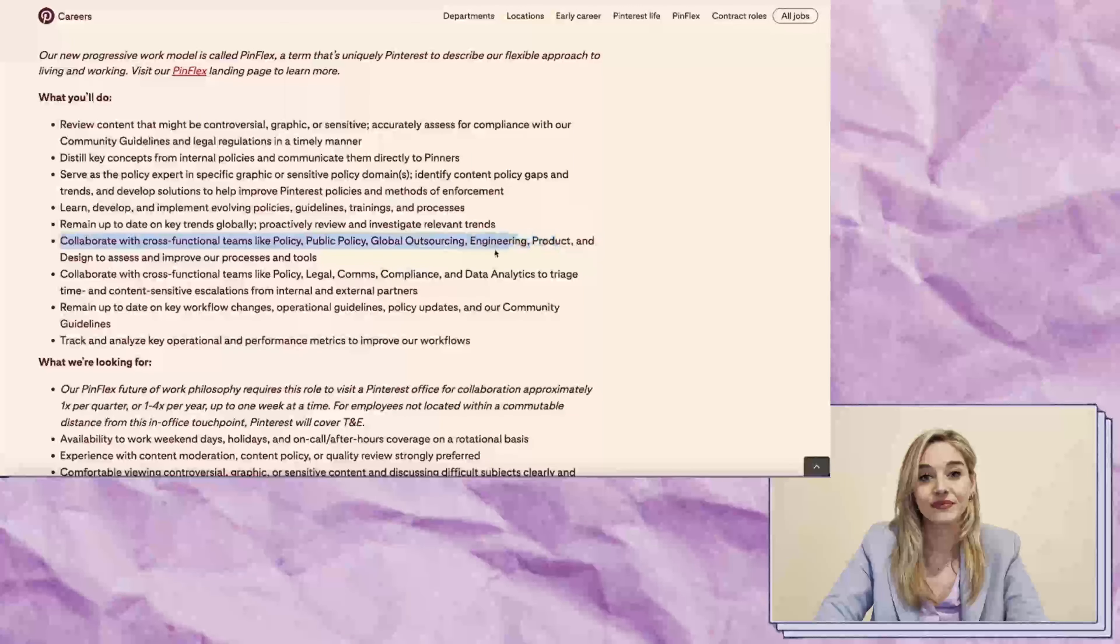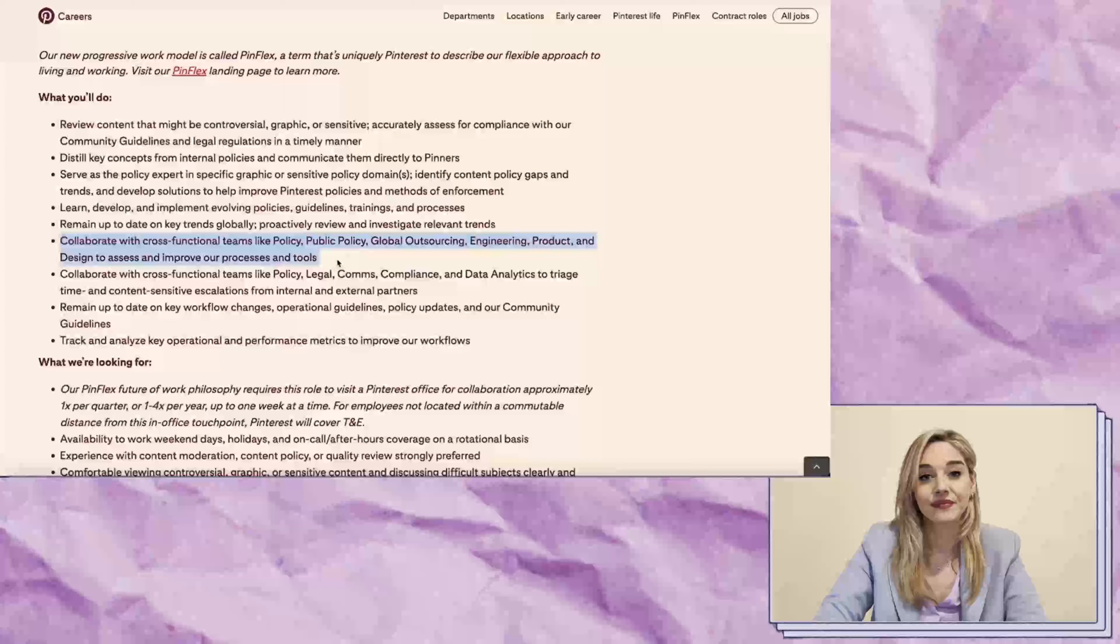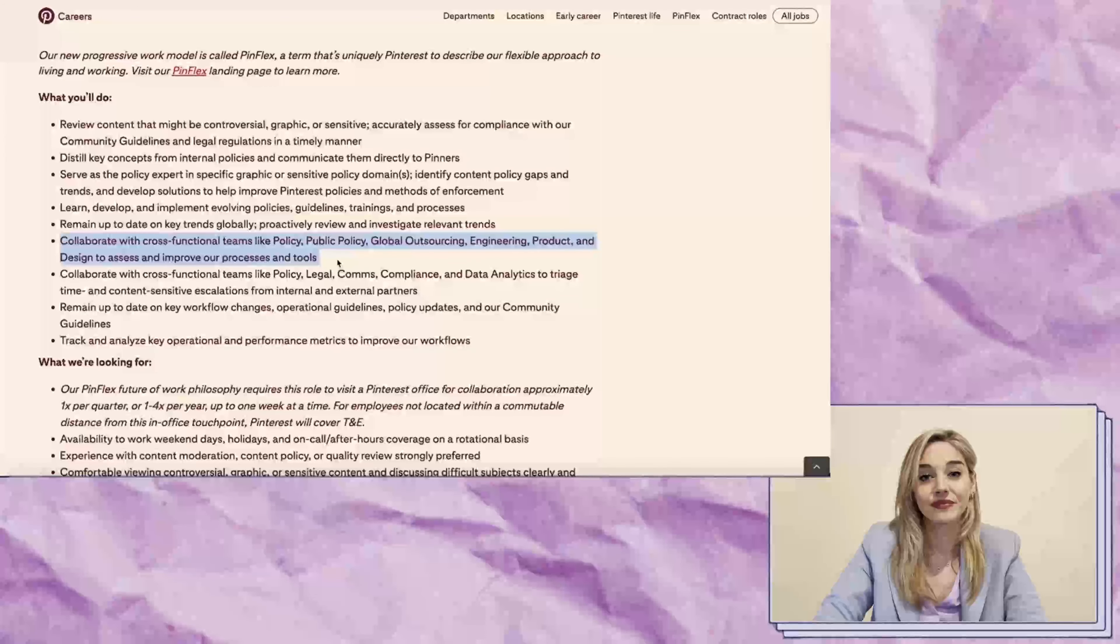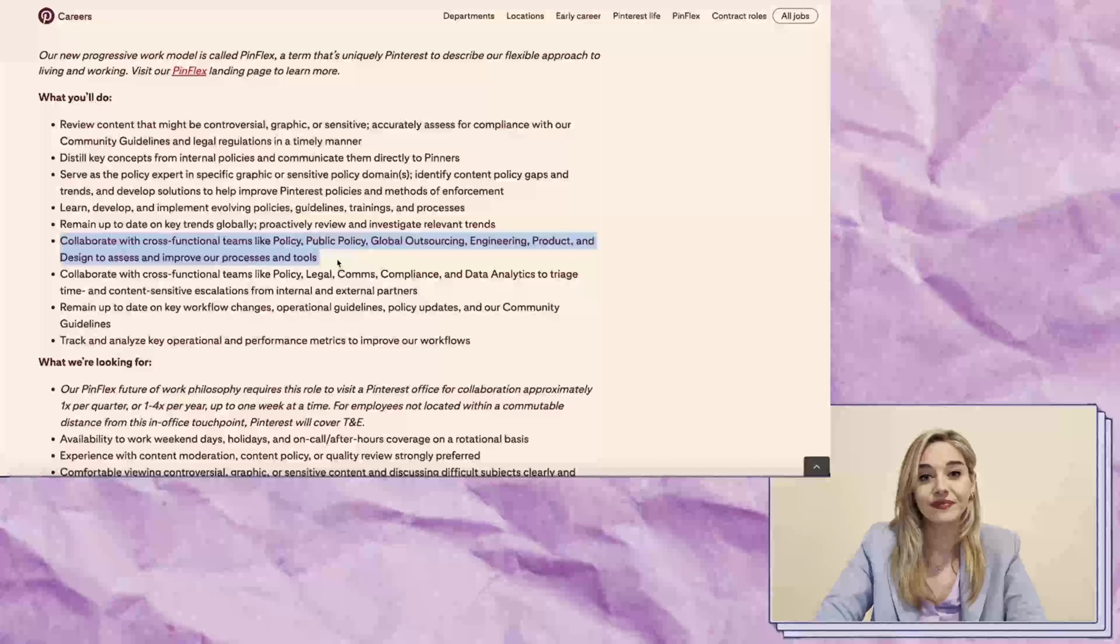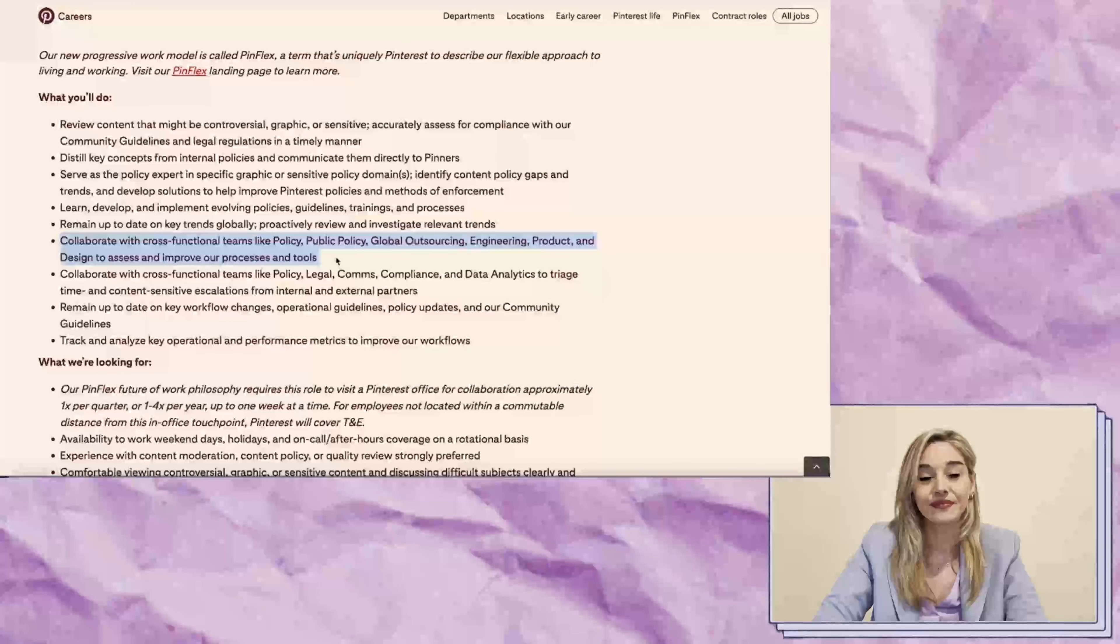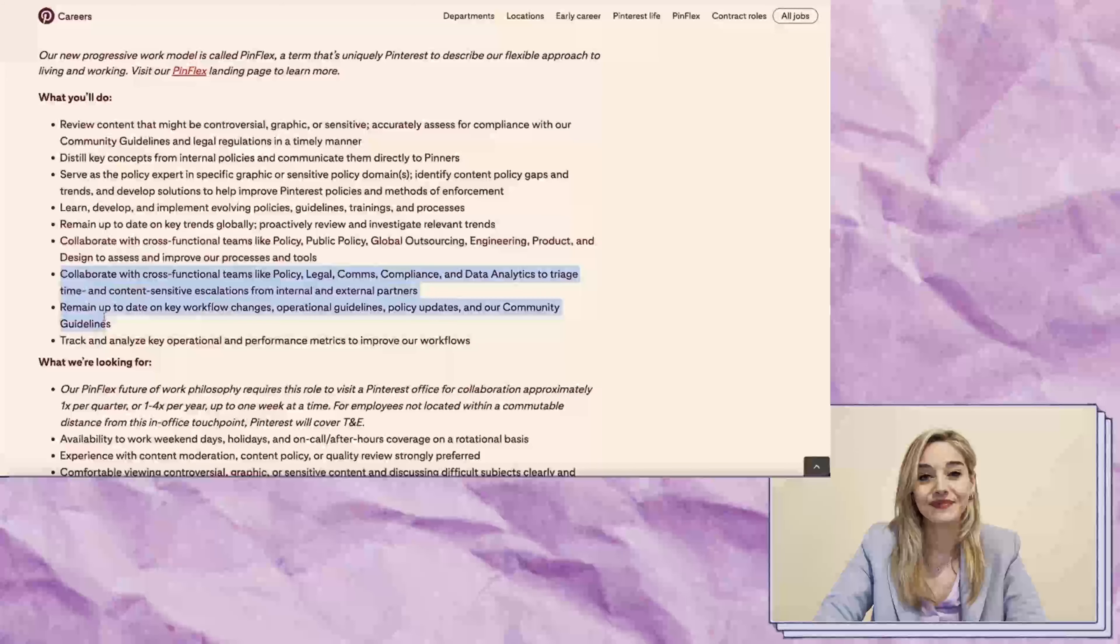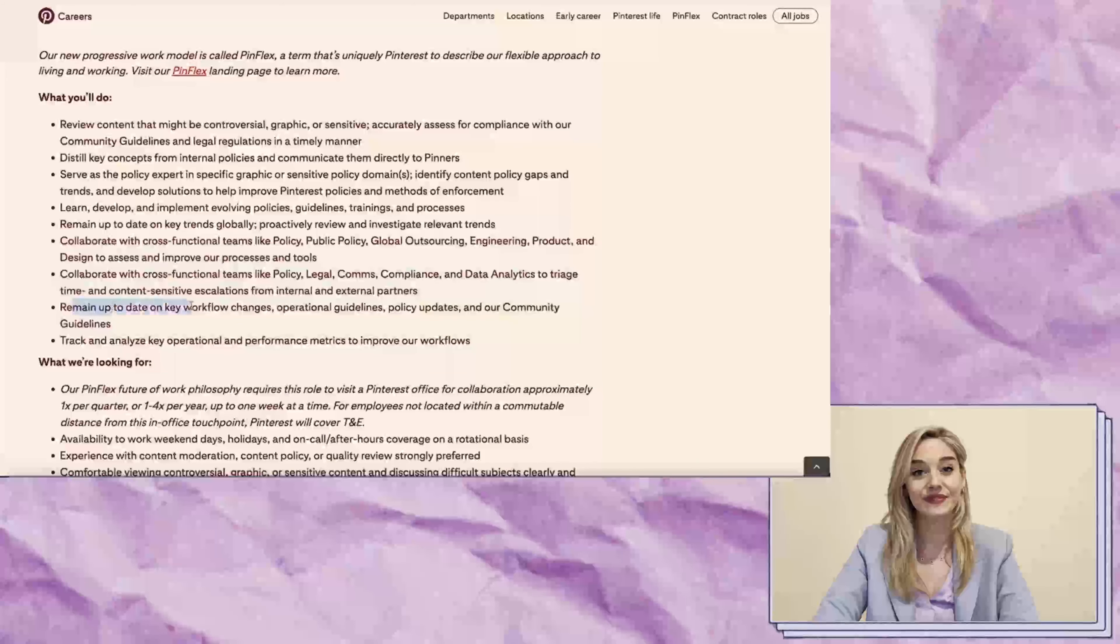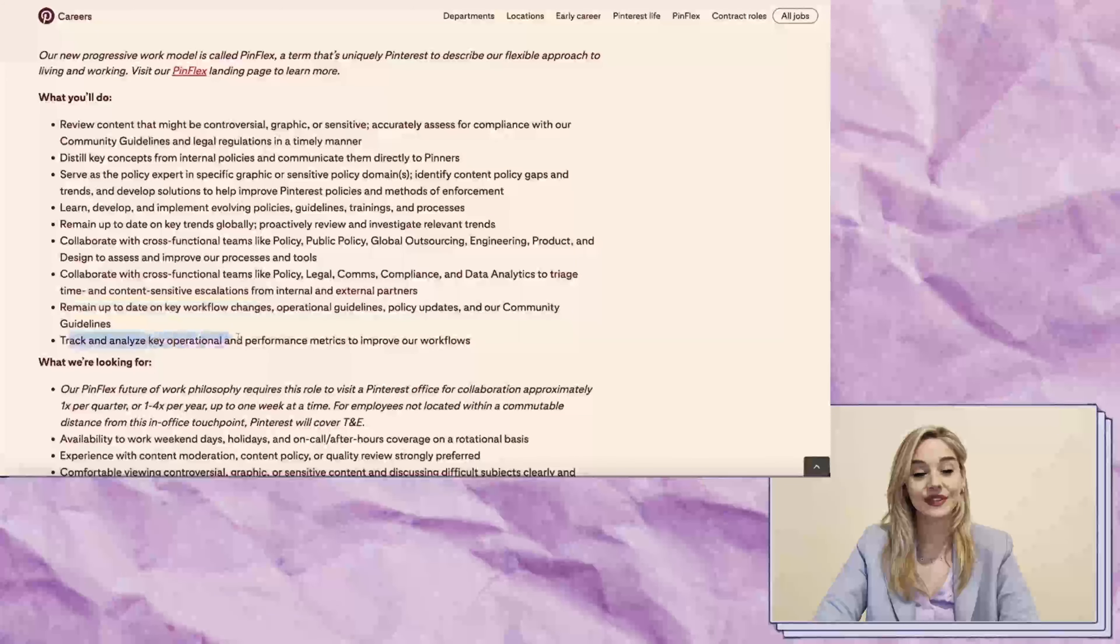This job is an exciting opportunity because you'll be collaborating with cross-functional teams, such as the policy team, outsourcing, engineering, product, and design teams. You'll get exposure to various career areas, making it a great way to gain experience in different fields.